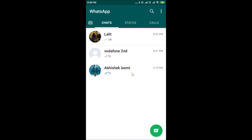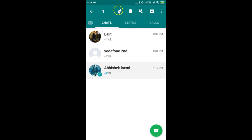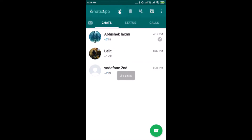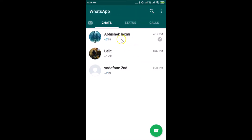Suppose if I want to pin this chat, I need to tap and hold the chat. At the top here we have various options, so just tap on the pin icon. You can see 'chat pinned' and you can see the pin icon over here — that means this chat is pinned.